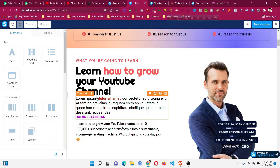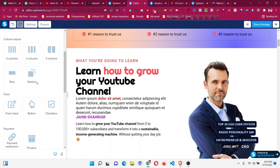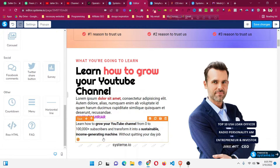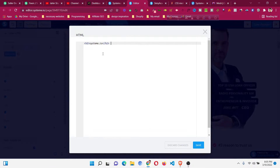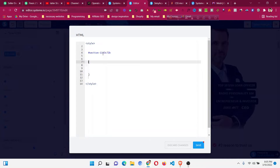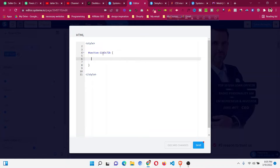After copying the unique ID, go to the elements and scroll down to find the Raw HTML element. Place the Raw HTML anywhere inside that section and click on it, then click Edit Code. Press Ctrl+A to delete everything, then type the opening and closing style tags. Press Enter, then type a hash symbol followed by the unique ID you copied — in CSS we need a hash before an ID.